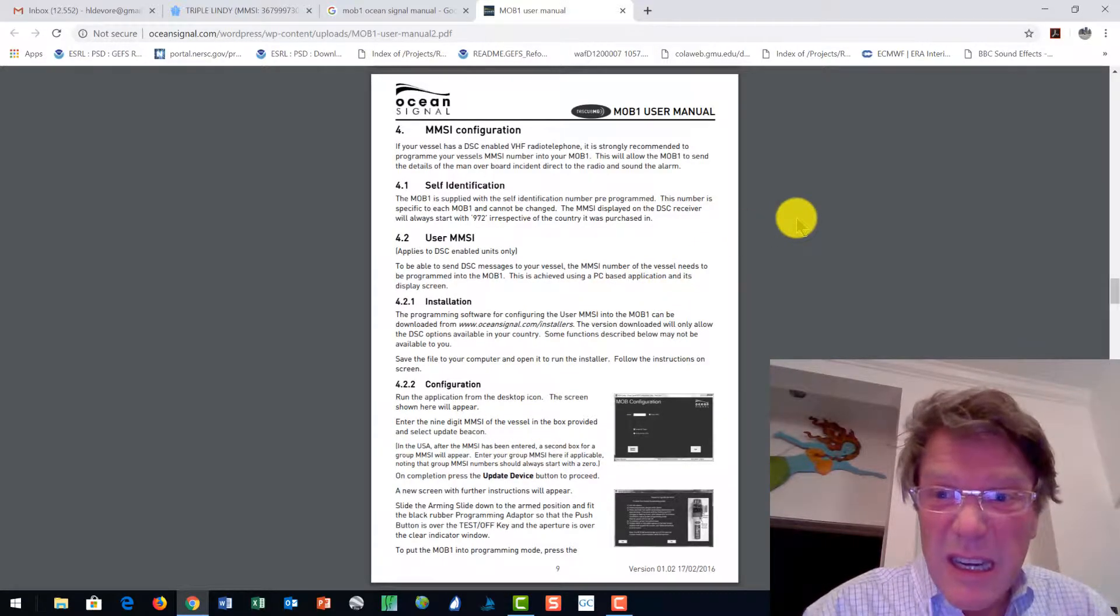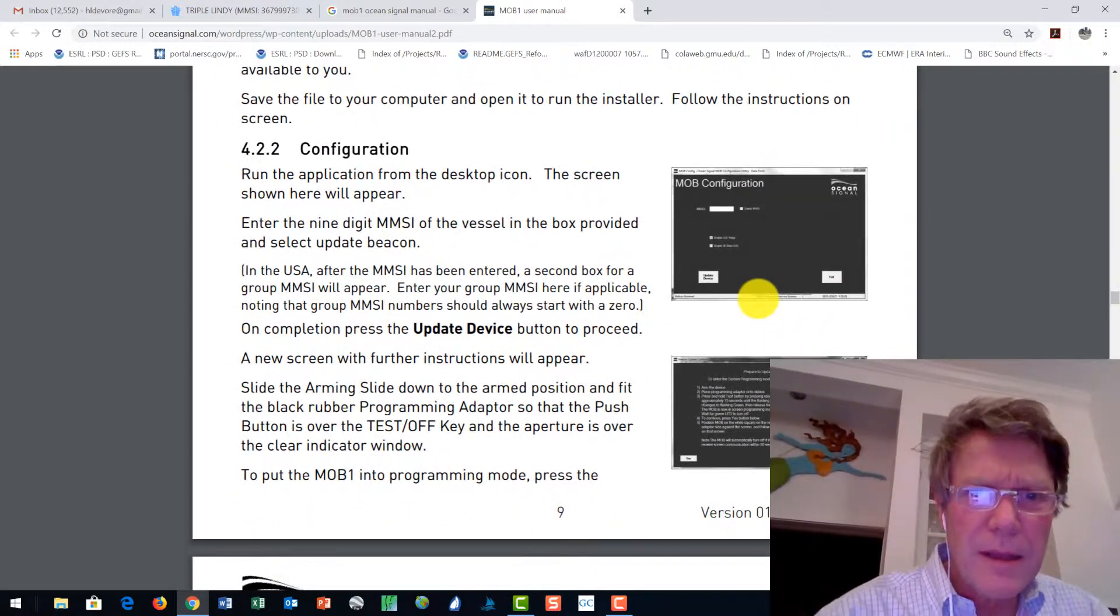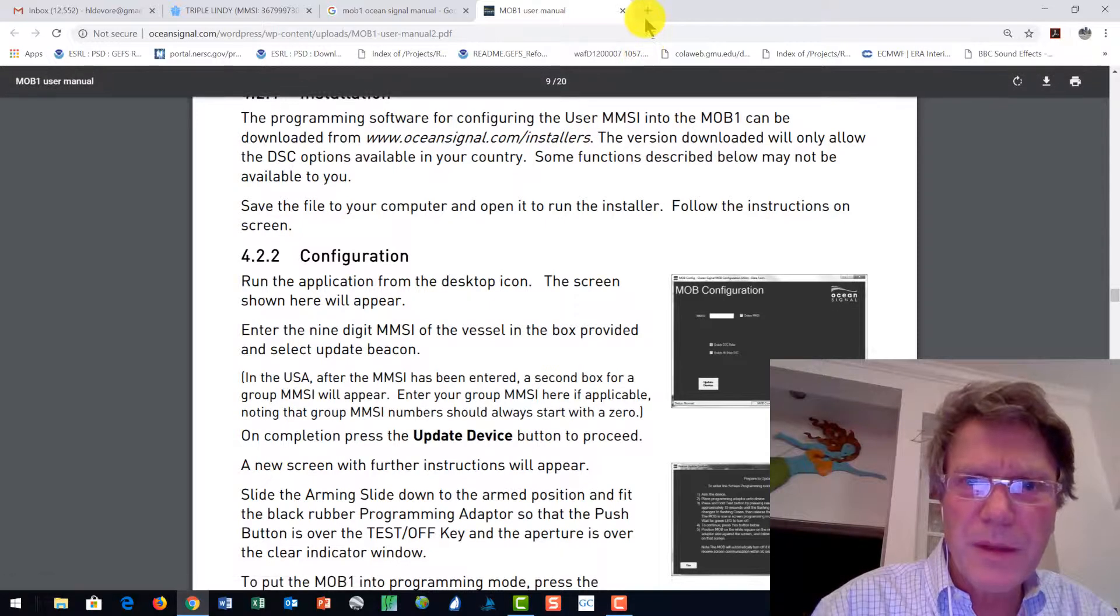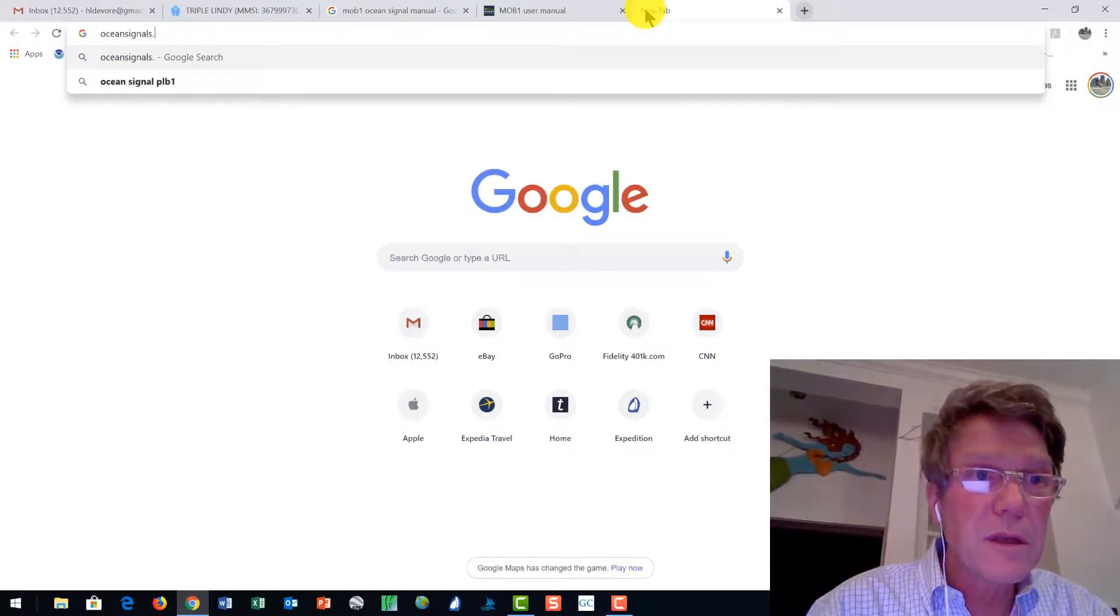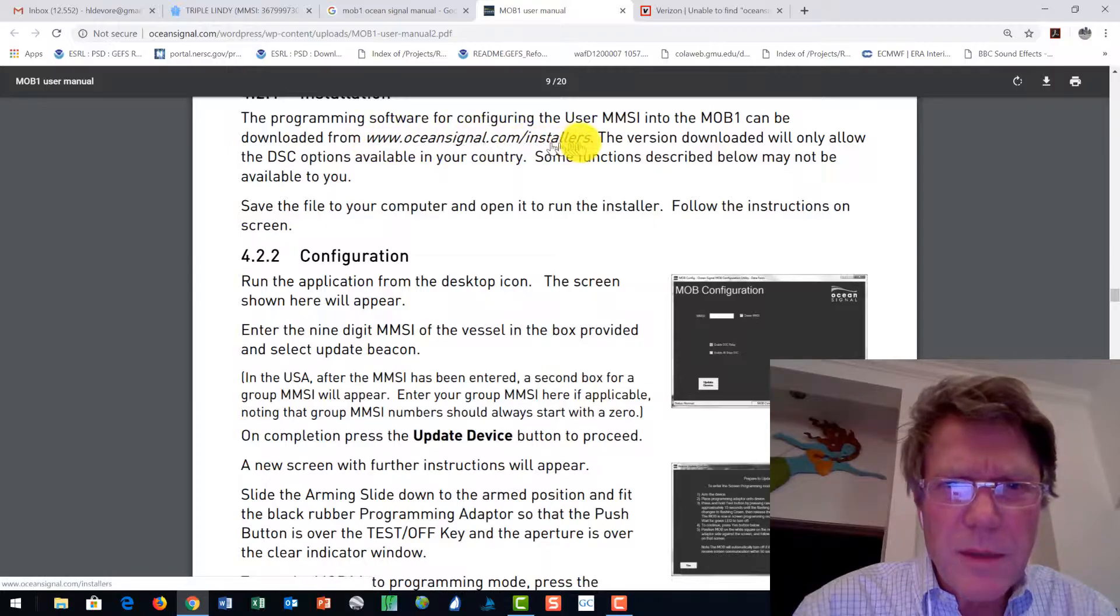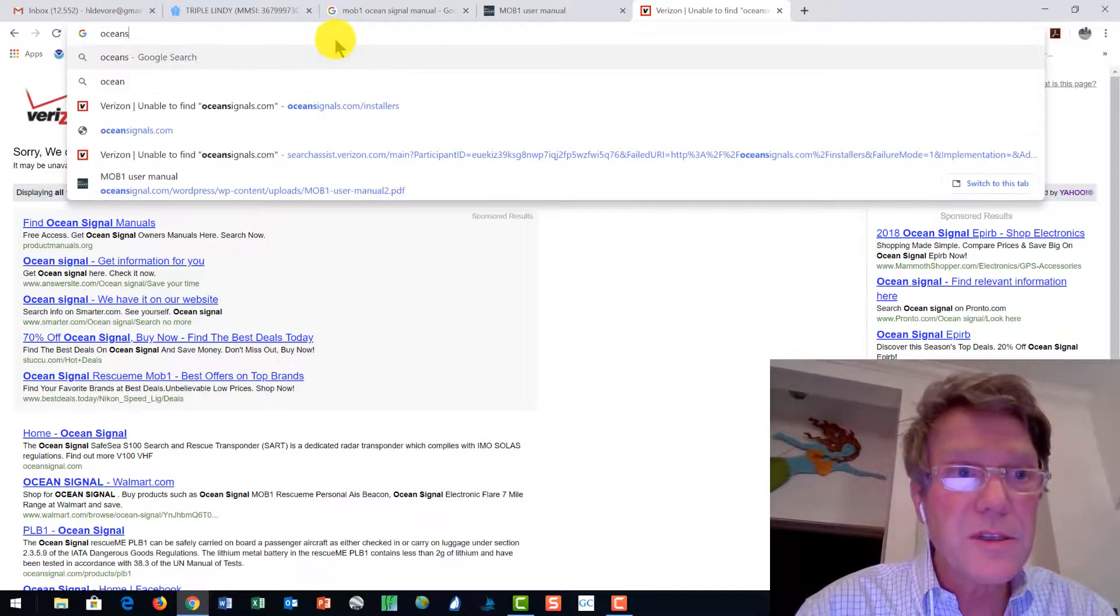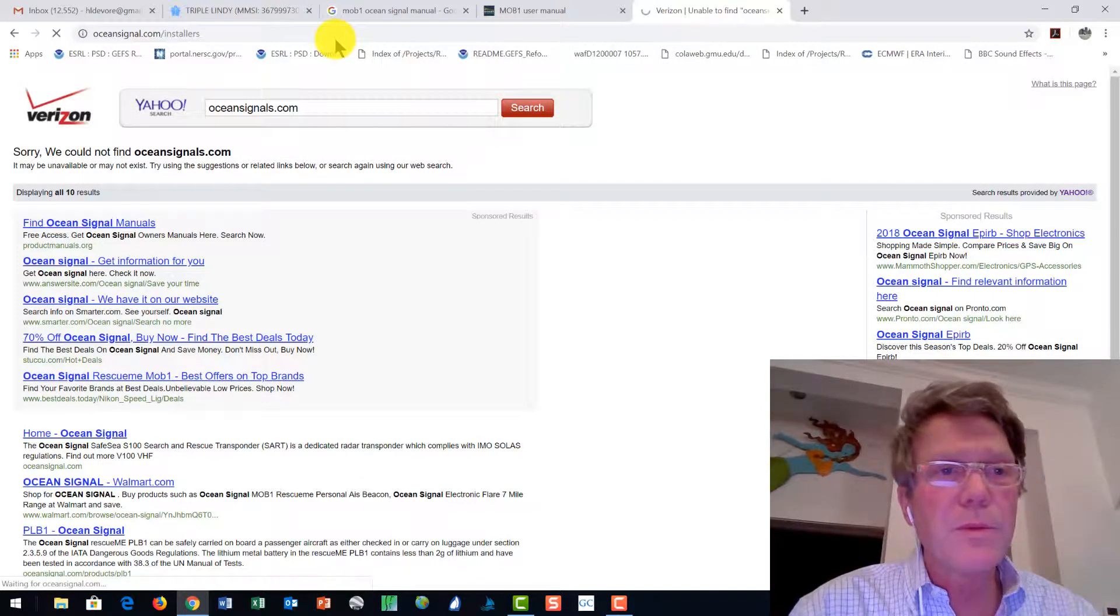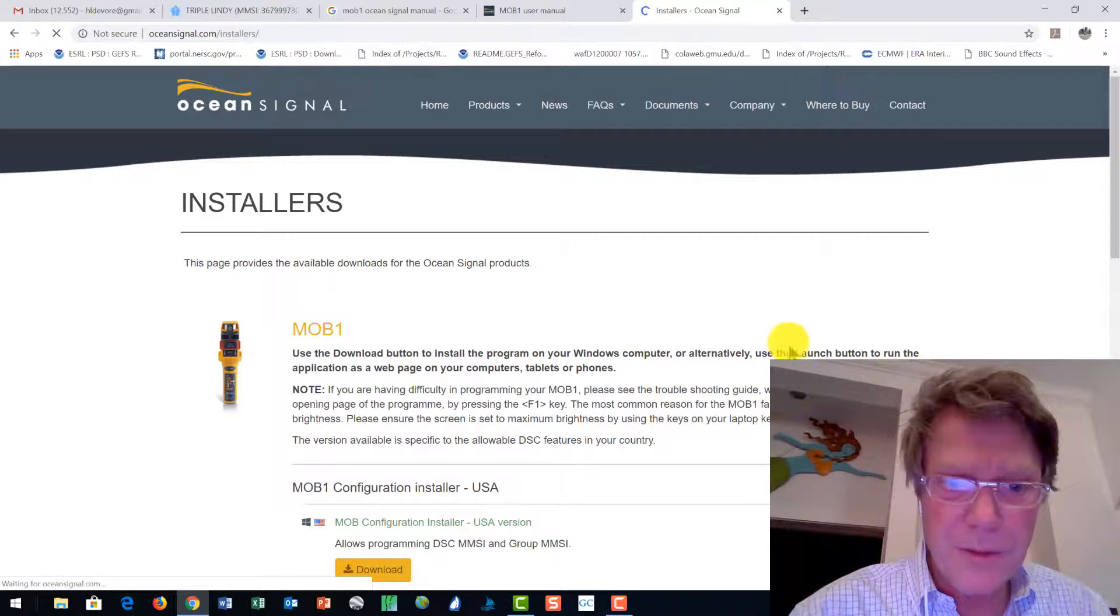On page nine of the manual, step one, let's see if we can zoom in on that. OceanSignal.com/installers. Let's go ahead and get that. So OceanSignal.com/installers. All right, well, that didn't work. I must have put OceanSignal.com installers. Don't typo the address. There we go.